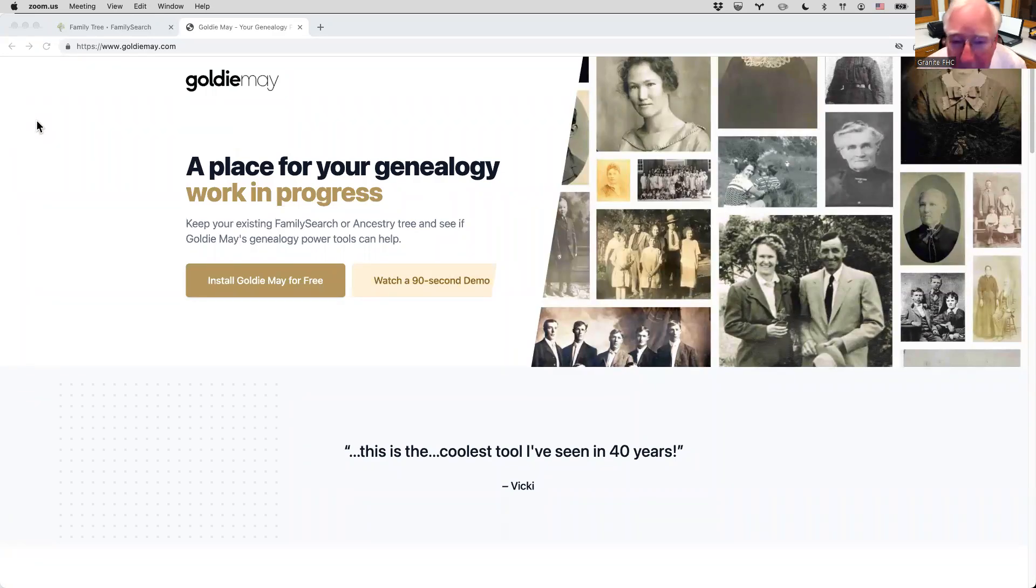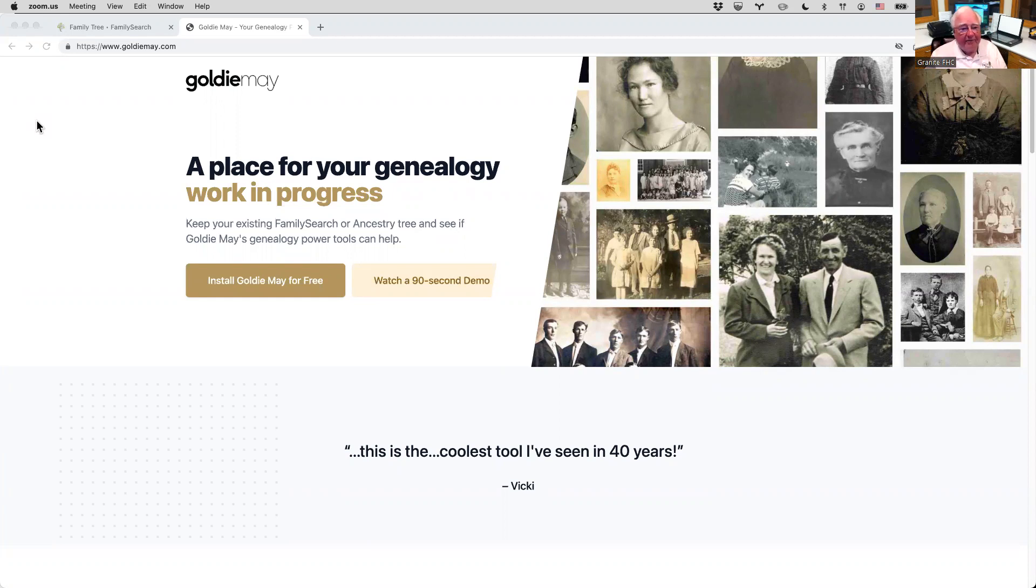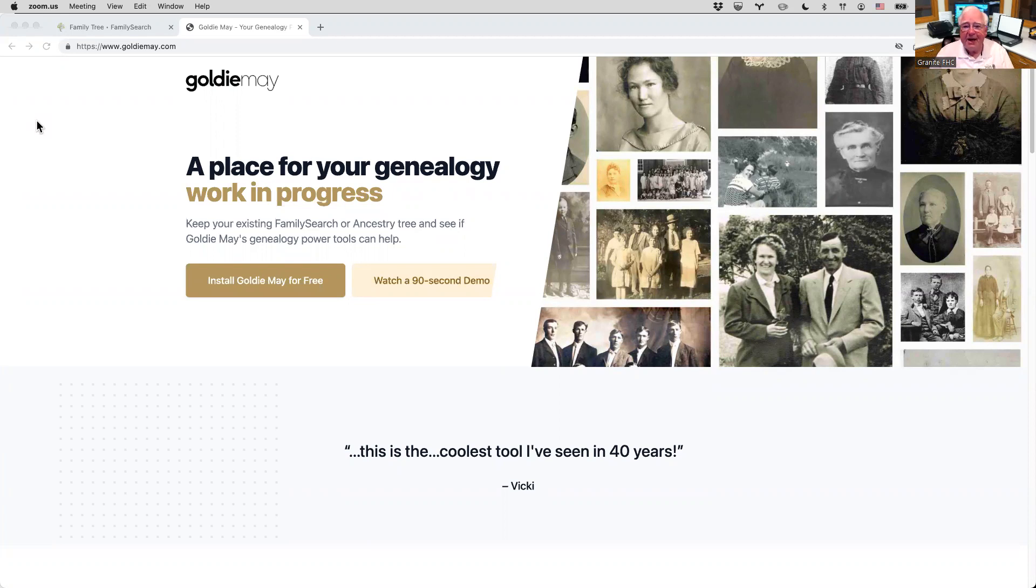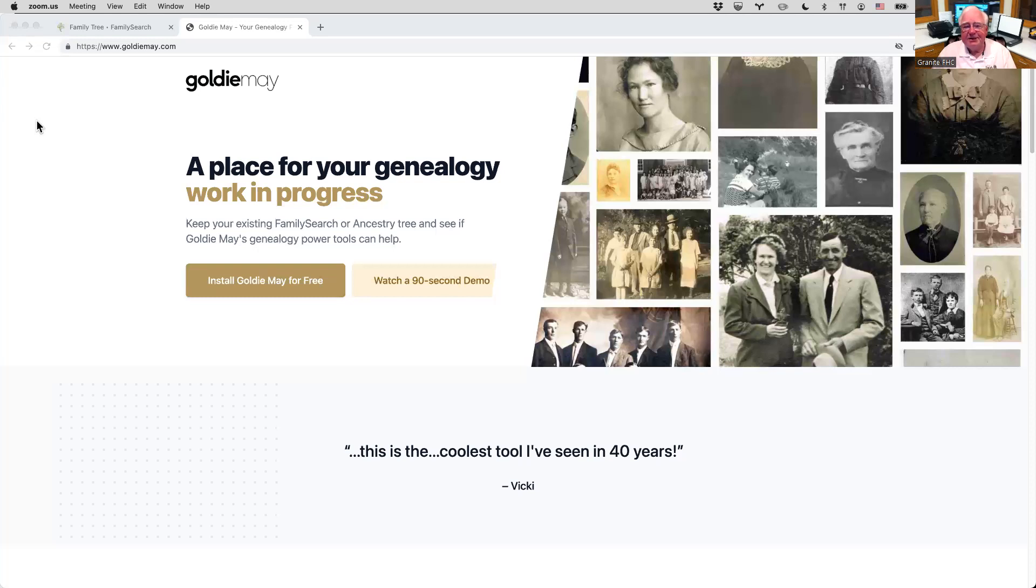Hello, everyone, and welcome to our continuing series of classes from the Sandy Granite Family History Center. Tonight, we have a great class for you. Good friend, Richard Miller, who's the creator and creative genius behind Goldie Mae. Hopefully you've been able to use Goldie Mae. If not, you'll find out about it tonight, plus some of the latest, greatest features from Goldie Mae as well.